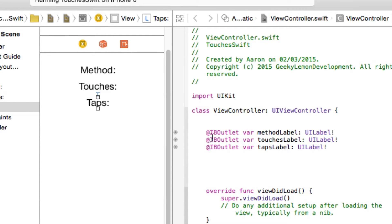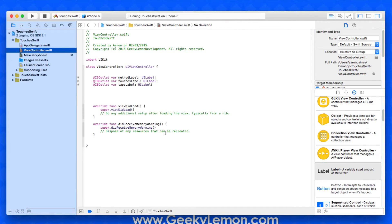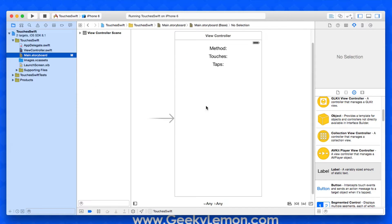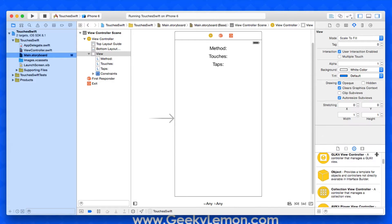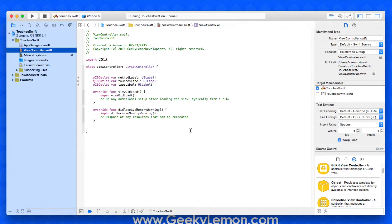We can close that up, go back to the standard editor, and jump into our ViewController.swift to begin coding the actions. There is no particular button action to trigger anything — it all happens when the screen is being interacted with. We first need to go back to the main storyboard and enable multi-touch on the screen, then return to ViewController.swift.